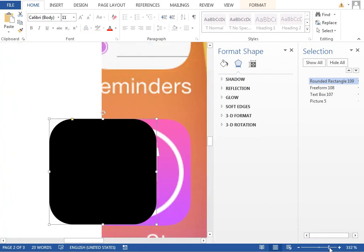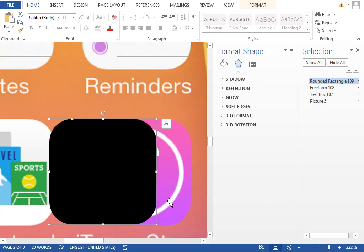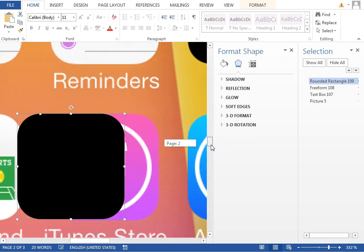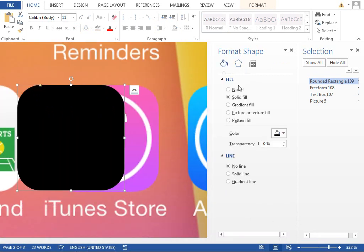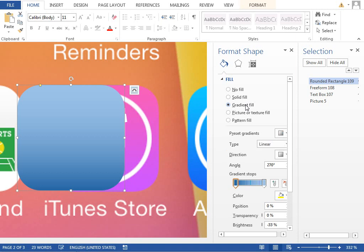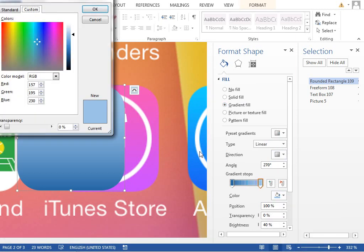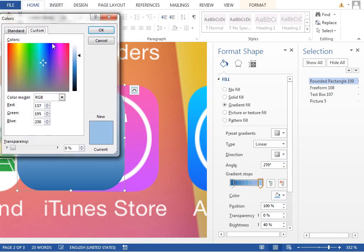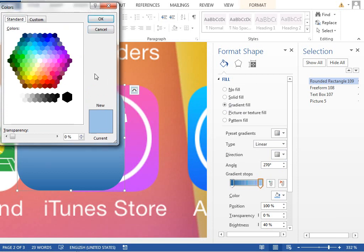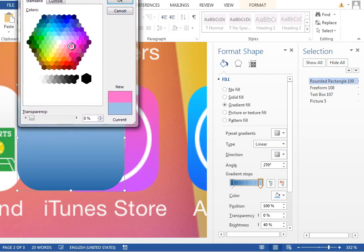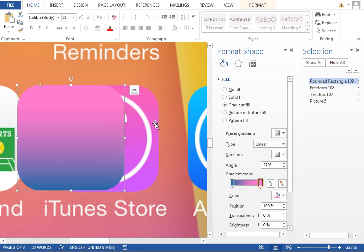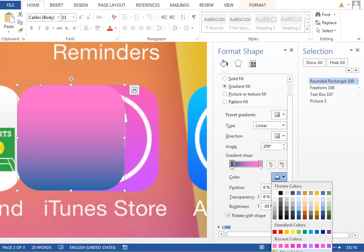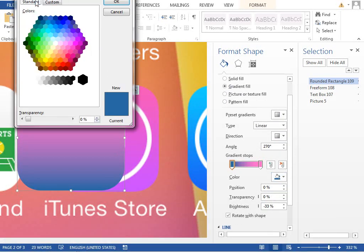We want to fill this shape with a gradient fill. So change the shape fill to gradient fill, select the first color, change it to some pinkish red one, maybe this one. The second color will be more to the violet, maybe this one.